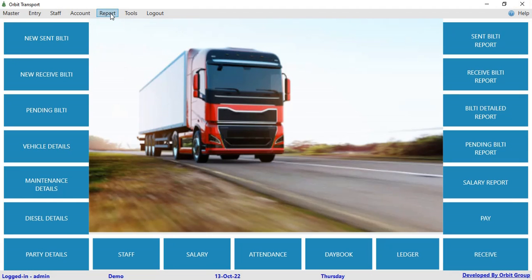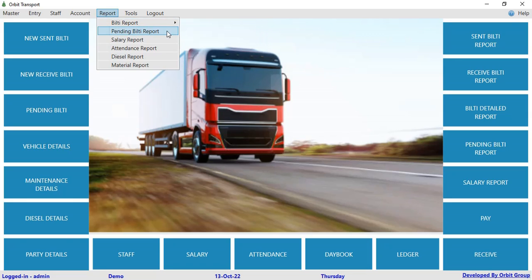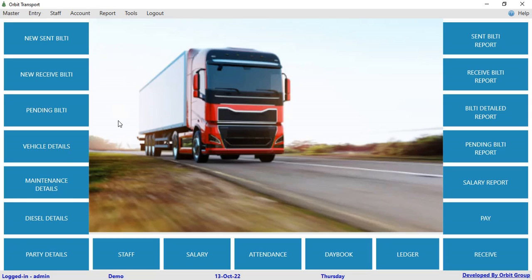In the report section, you can generate different types of reports like builty report, sent builty report, receive builty report, builty detail report, pending builty report, salary report, attendance report, diesel report, and material report. This is our software and I encourage you to adopt it — it will help you in your day-to-day tasks. I hope you will like this video. Have a good day.